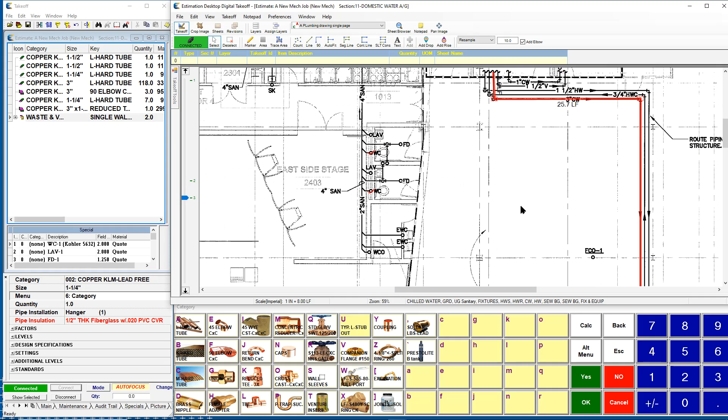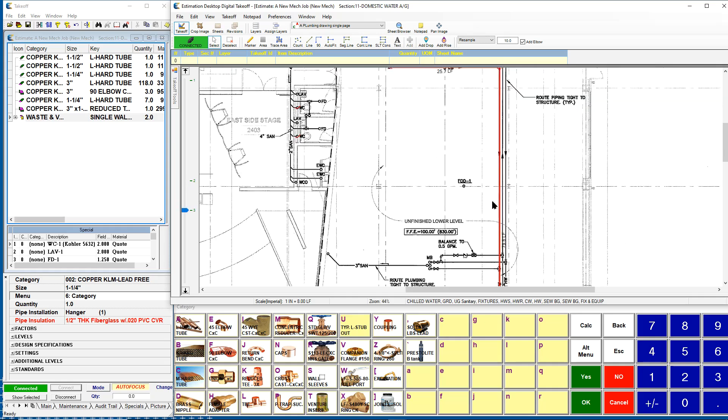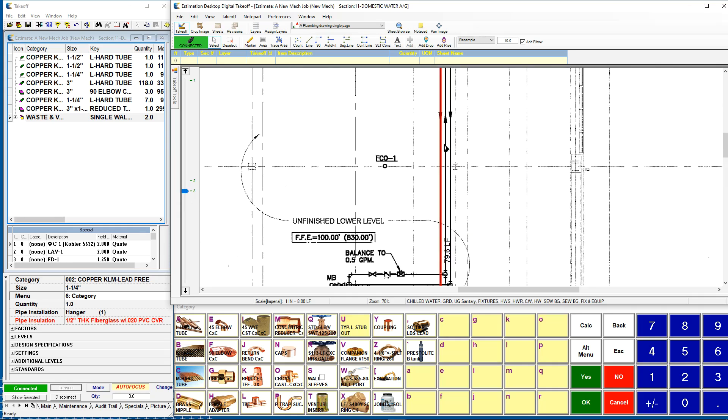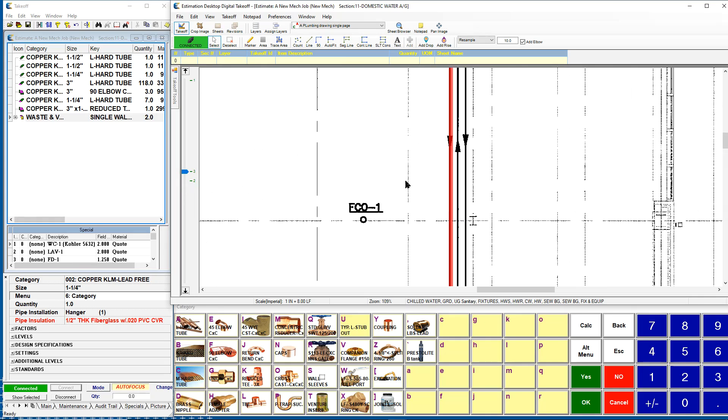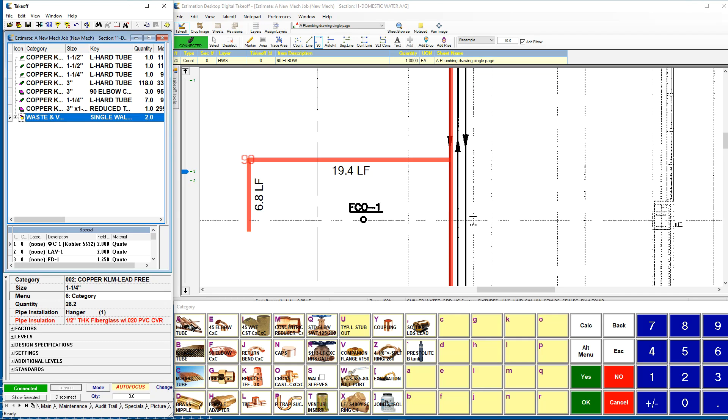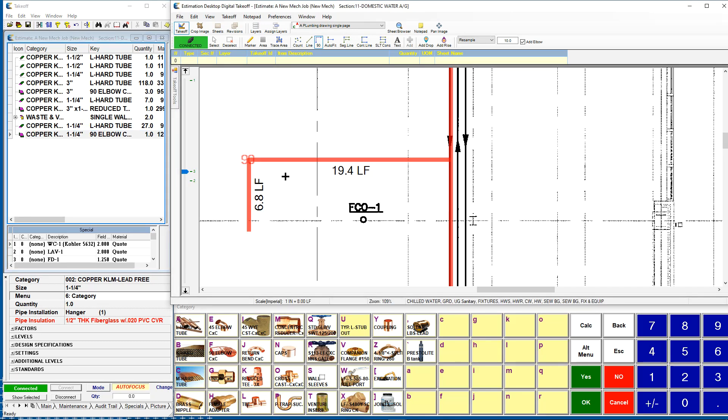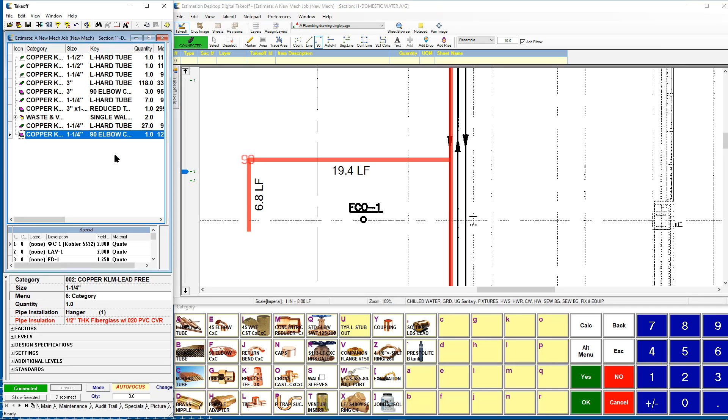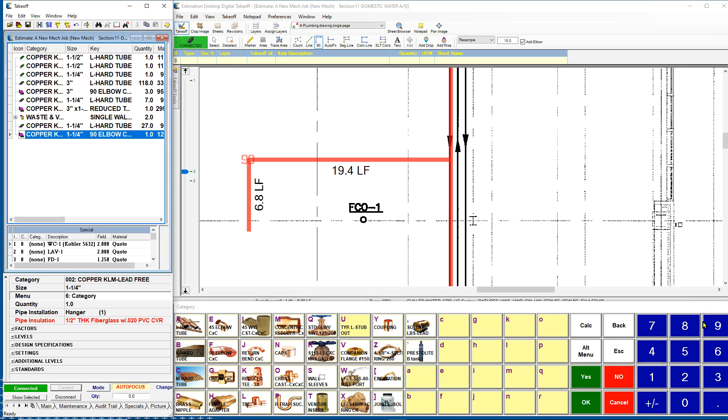I also want you to realize you do not have to follow anything that is on the blueprint. If you're working on a floor plan where maybe things are not drawn in completely, you're able to use the software to draw things in as you see fit. It's going to mark it up on the plan and give you your pipe and fittings appropriately as well.